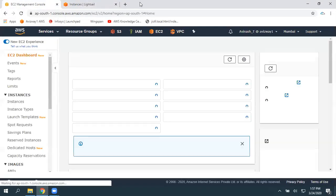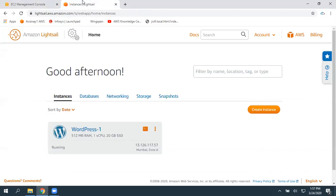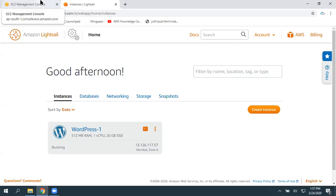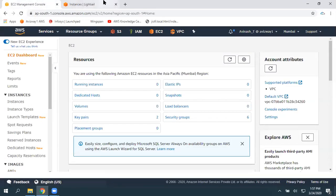Let's assume you want to perform more customizations or you decided to move this instance. In that case, there is no direct option. First, you need to take a backup of this Lightsail instance, then move that snapshot — the backup copy — to Amazon EC2. There, we need to launch an EC2 instance and we're going to get that website.